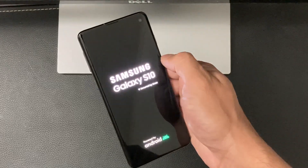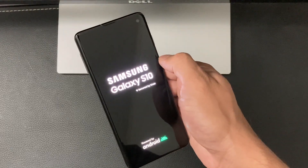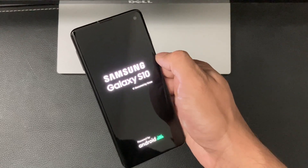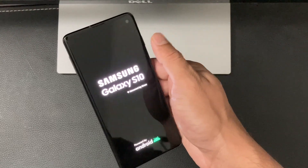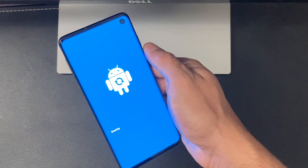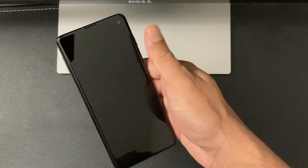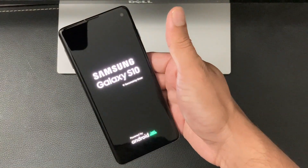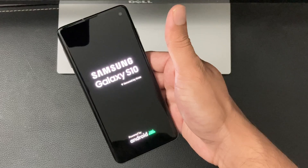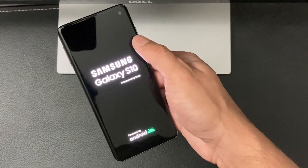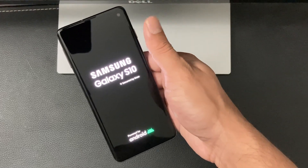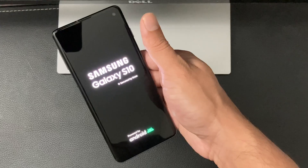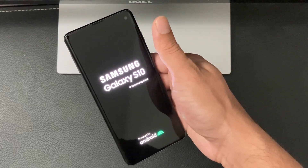Once you hit Delete All, you'll notice the phone shutting down and starting the reboot process. How long it takes depends on how much data you have. Since I don't have much on this phone it's going quickly. As you can see it's currently erasing — maybe a minute or two — and then you'll see it's been factory reset and back to the setup menu like when you first got it.